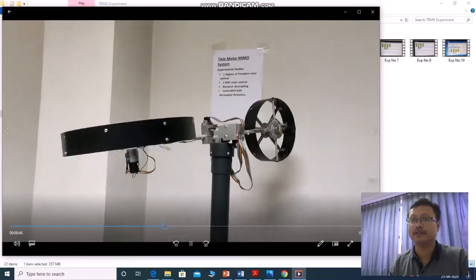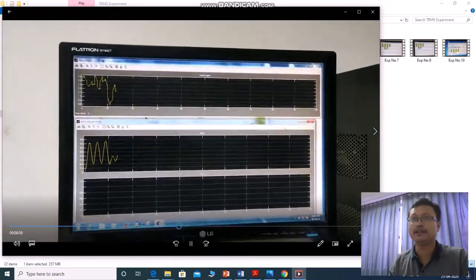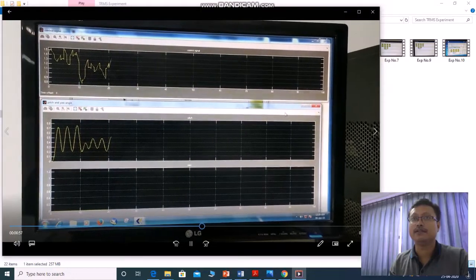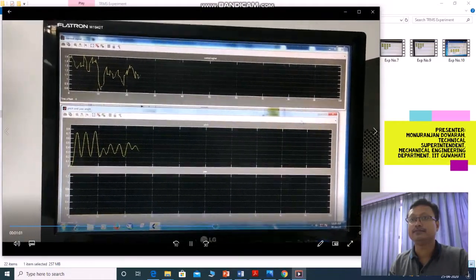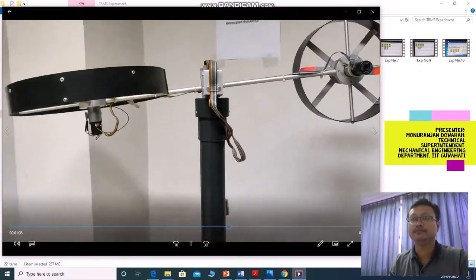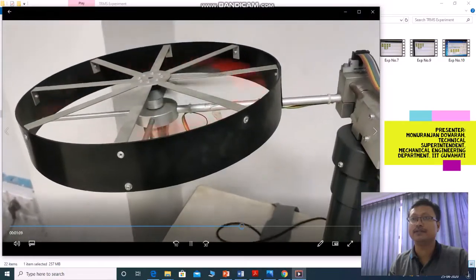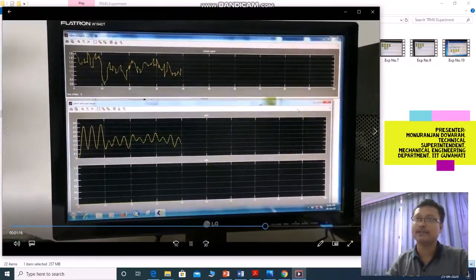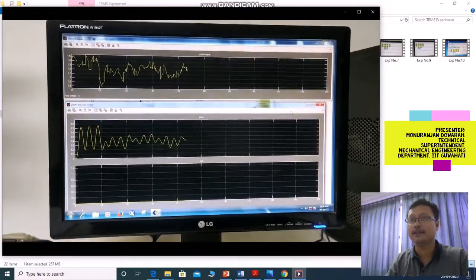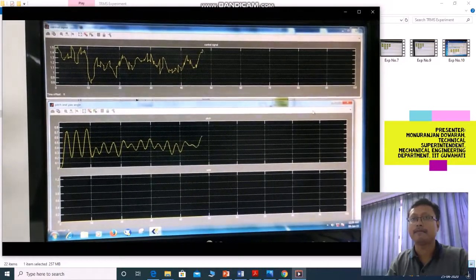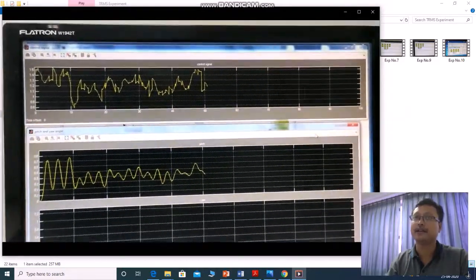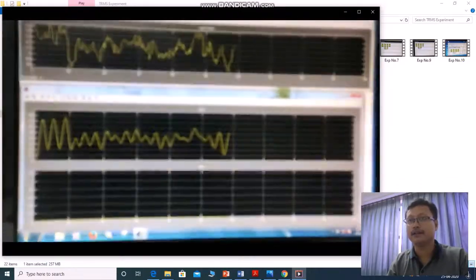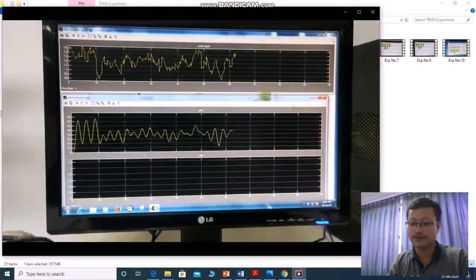You are getting two signals: one is the control signal, and one is pitch and yaw angle. This is the pitch rotor and this is the yaw rotor. We are giving a pitch angle input, trying to rotate the pitch rotor and trying to control the yaw angle — that is called the cross-path. By rotating pitch we try to control the yaw angle. If you rotate pitch and try to control the pitch angle, that is called the main path. Now we are doing cross-path identification.